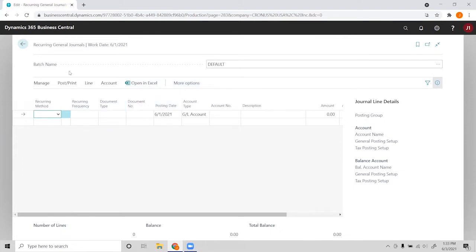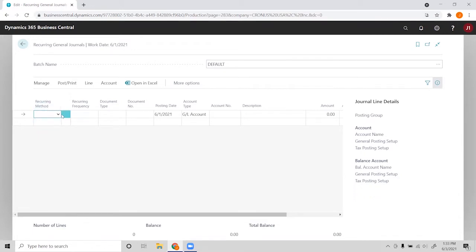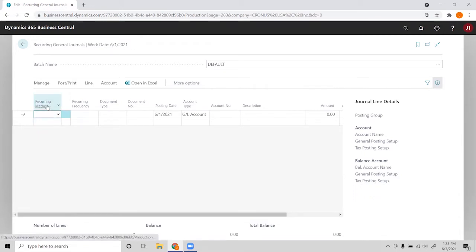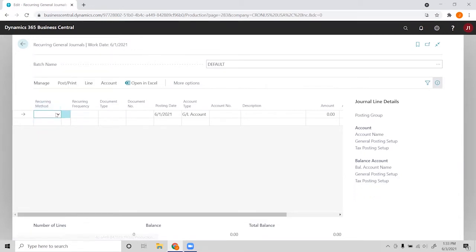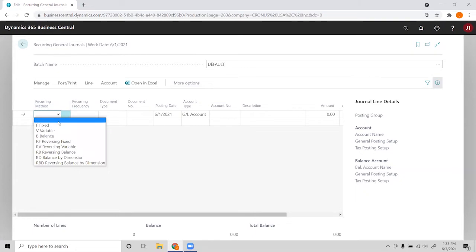We have a batch name; we can have different batches we can set up. The first field in our line is a recurring method, and you can see that we have a few options here.